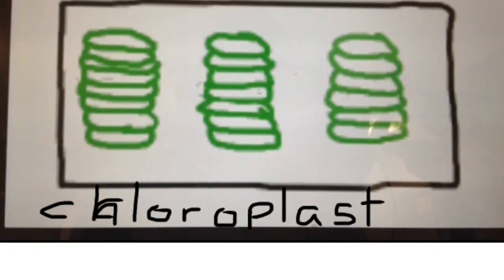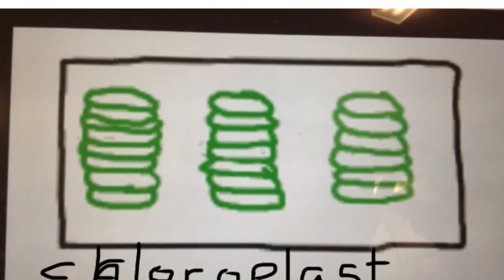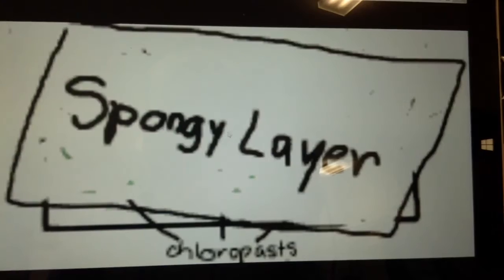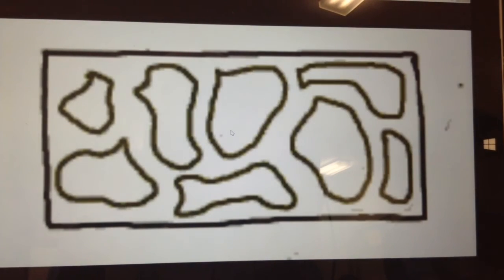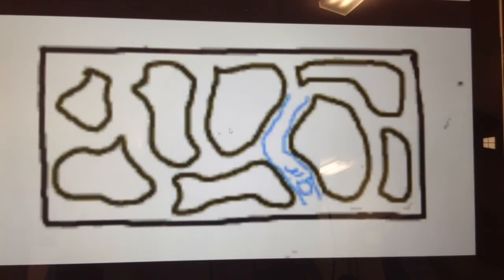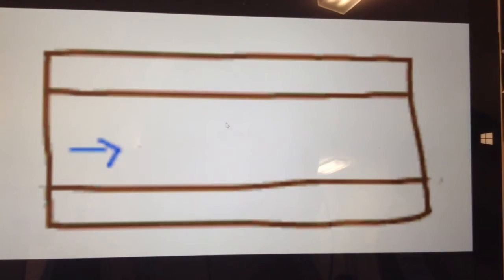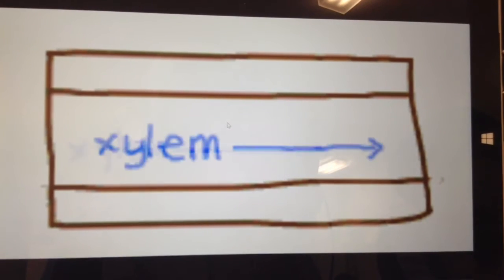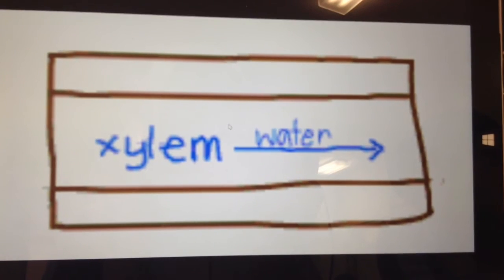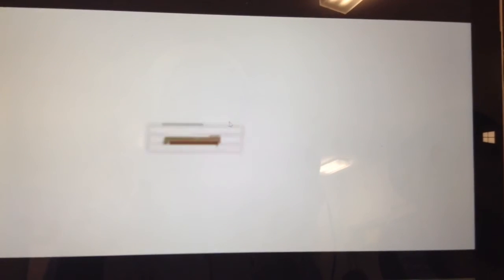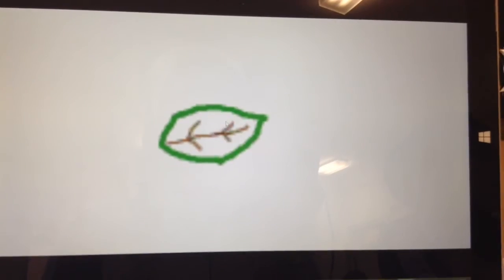The palisade contains chloroplasts, where most of the photosynthesis takes place. The spongy layer contains irregular cells with large spaces for the exchange of gases, which are carbon dioxide and oxygen. The main vein of the leaf consists of the xylem and the phloem.